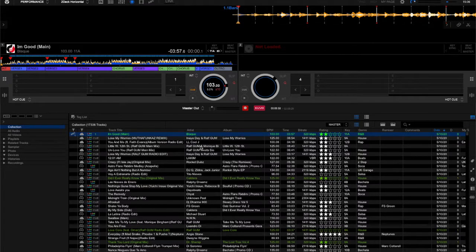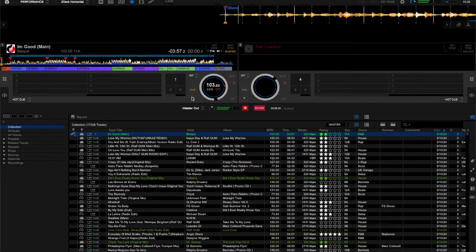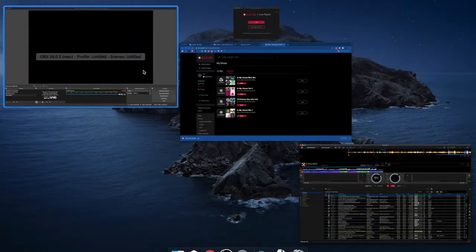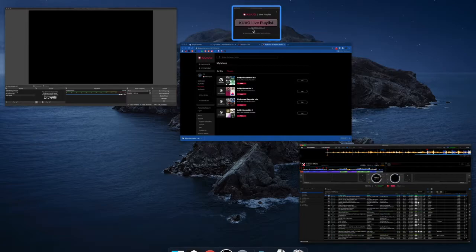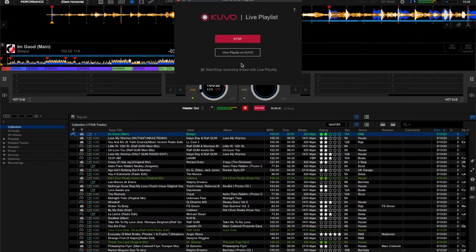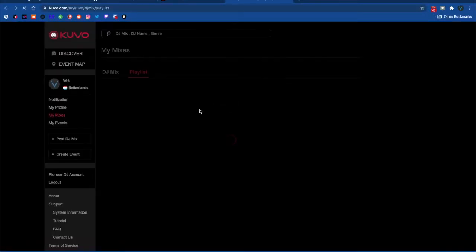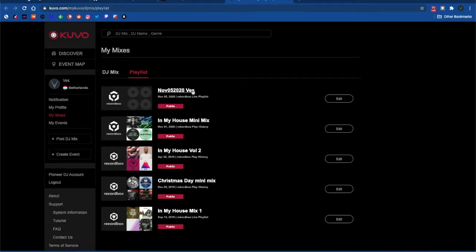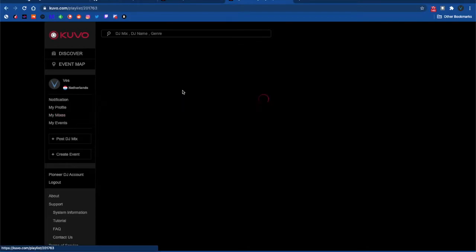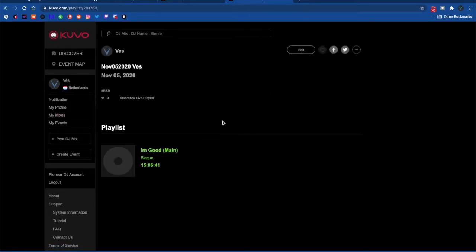Make sure you have a track playing as a test so that the live playlist can show the track you're playing. Head over to the link of the live playlist by clicking on the button displayed in the popup. As shown on the website, green will mean that the track is currently playing, and it will give the title name and the artist name along with the time.